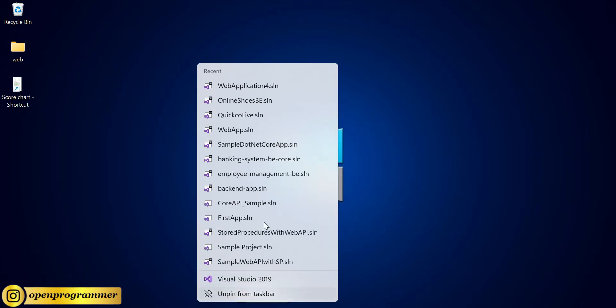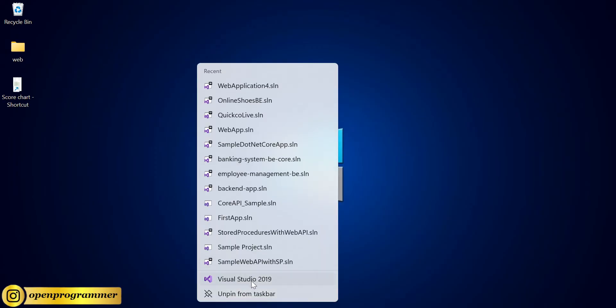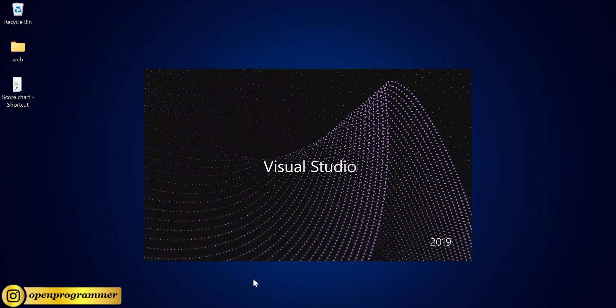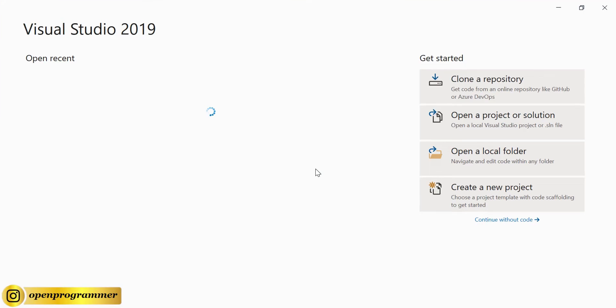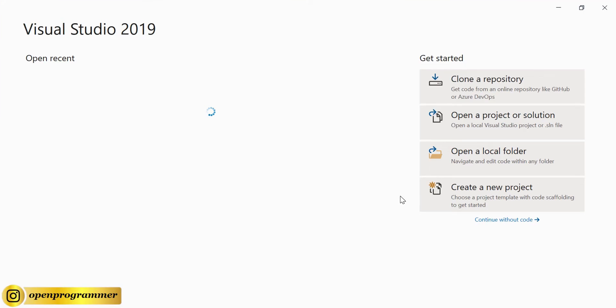First of all, let's open Visual Studio 2019. I'm using 2019 but you can use any version of Visual Studio. So click on Visual Studio, and from here we'll create our new project.